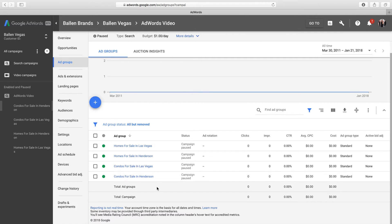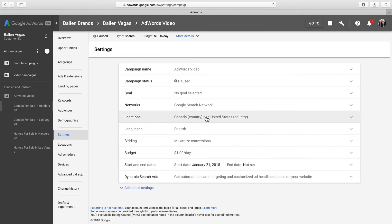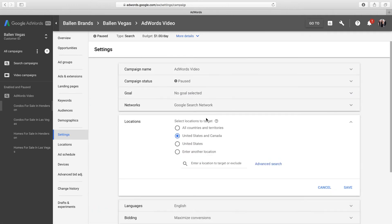If you want to target specific property features such as three bedroom homes, single story homes, or homes with a pool, each of those should be a separate ad group with related keywords. This video won't show you how to create a new ad group, but if you decide to do so and this new ad group targets a geographic area that you haven't targeted before, be sure to update your campaign settings to add that new location as a target area.